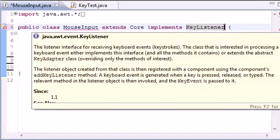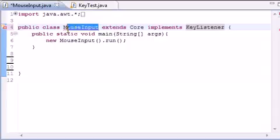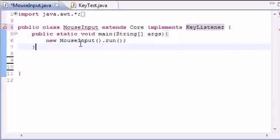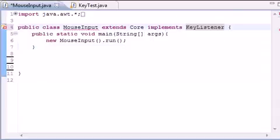In the last tutorial we implemented the key listener interface and this is how we handle key events on your keyboard. But now we want to get into something a little more exciting and that's mouse input.